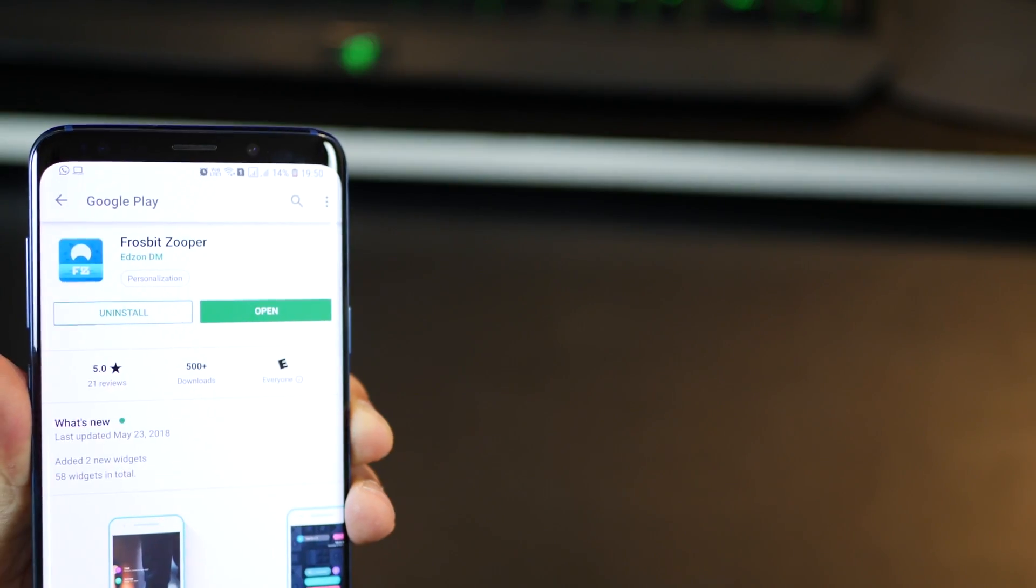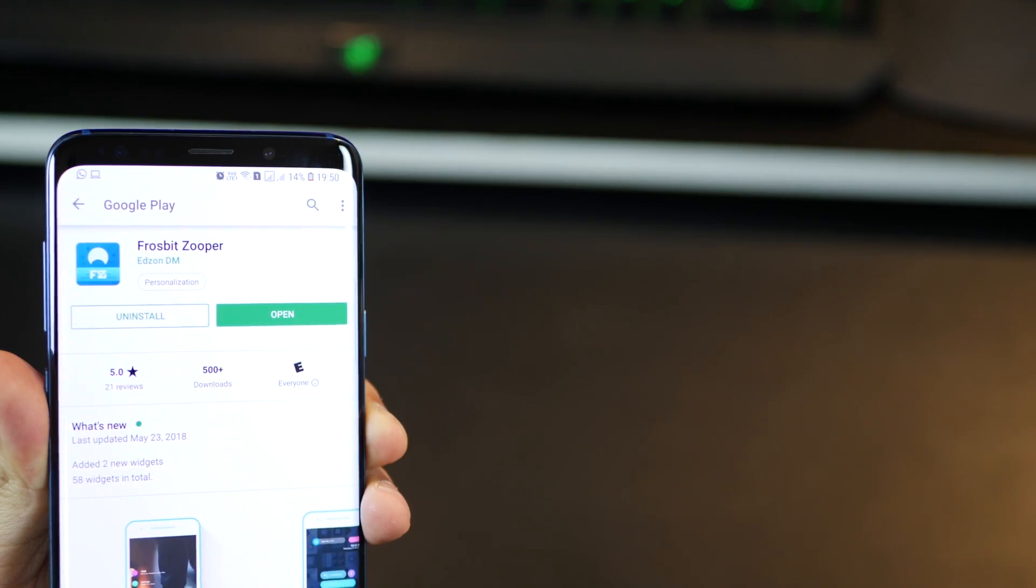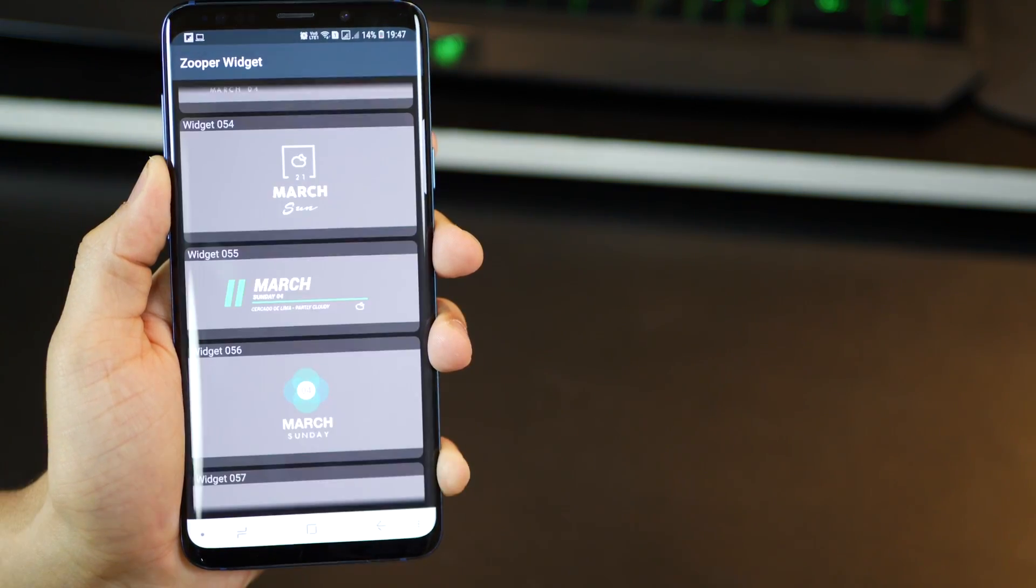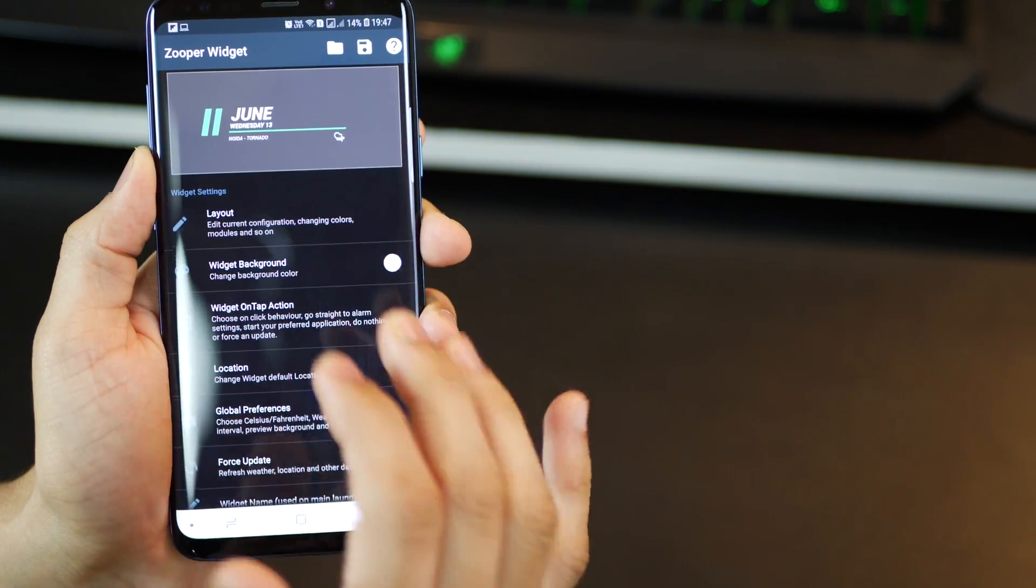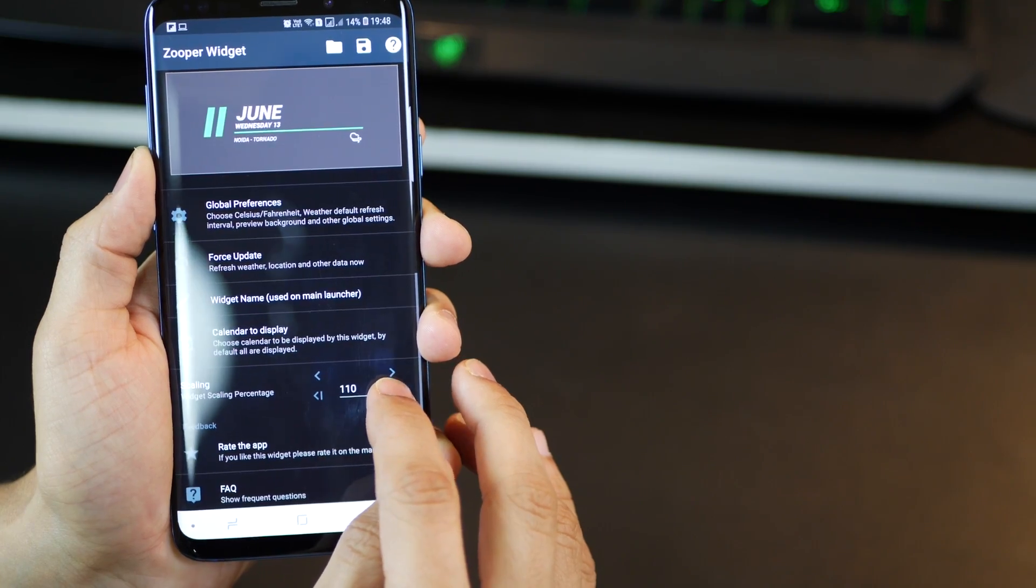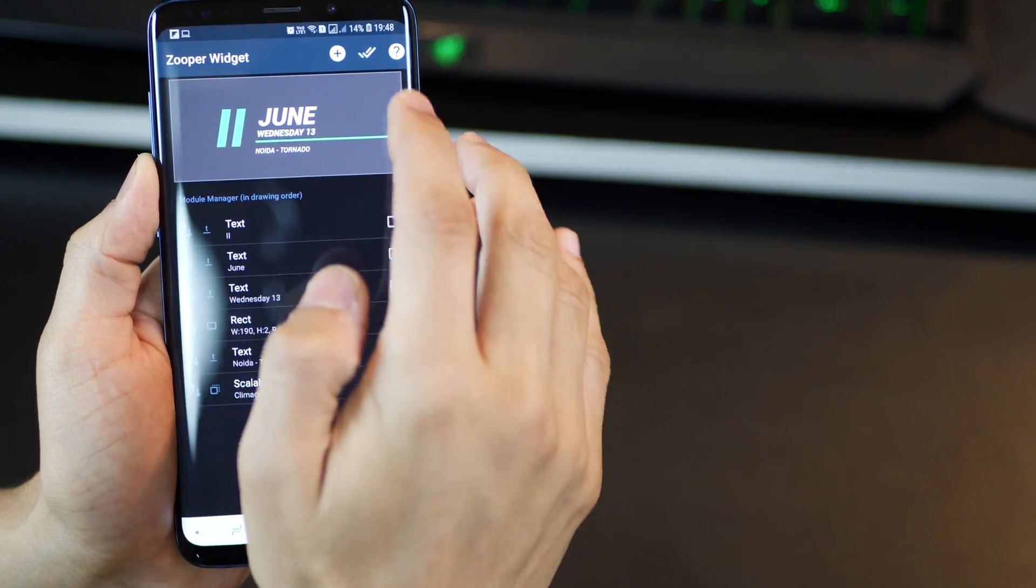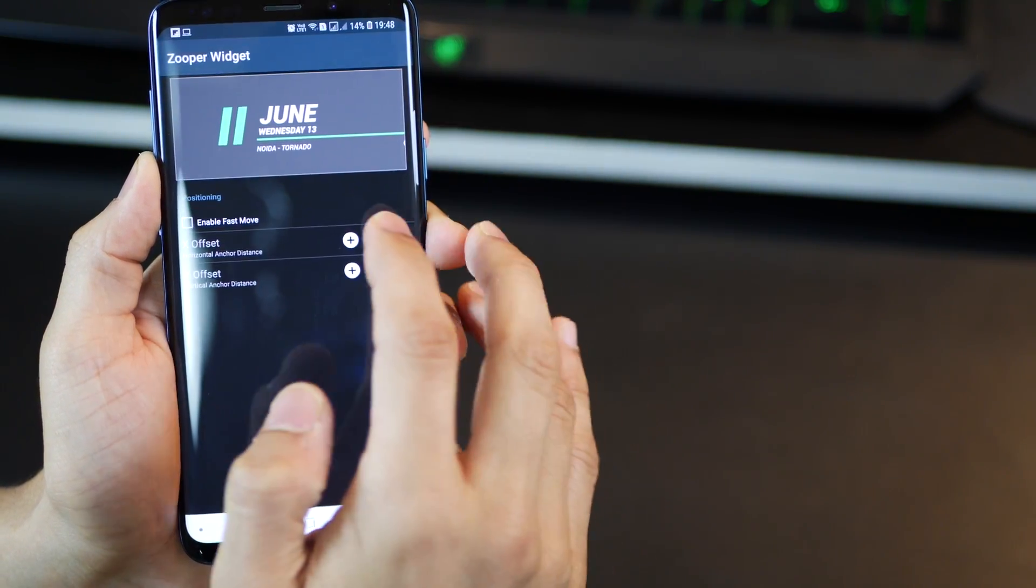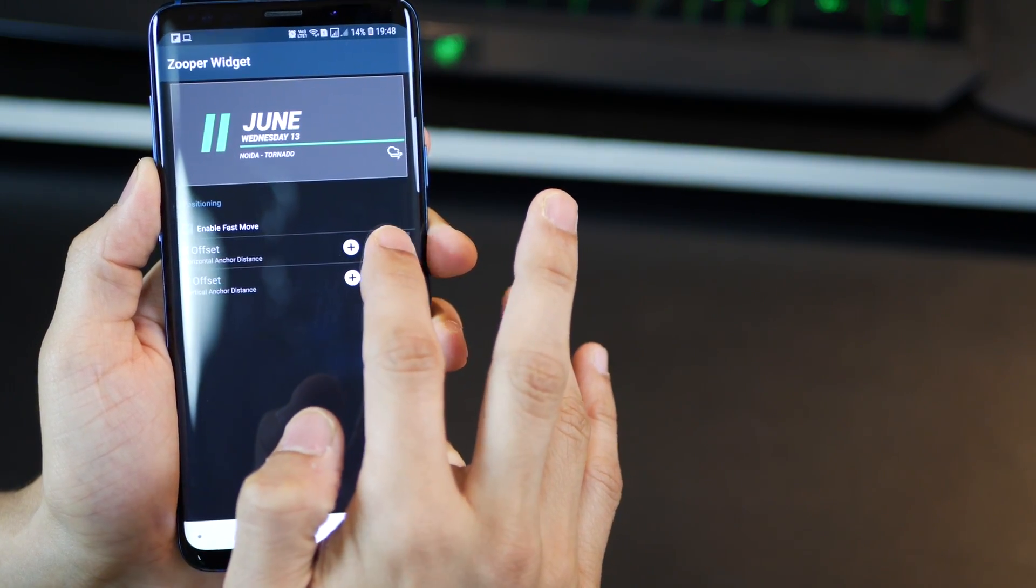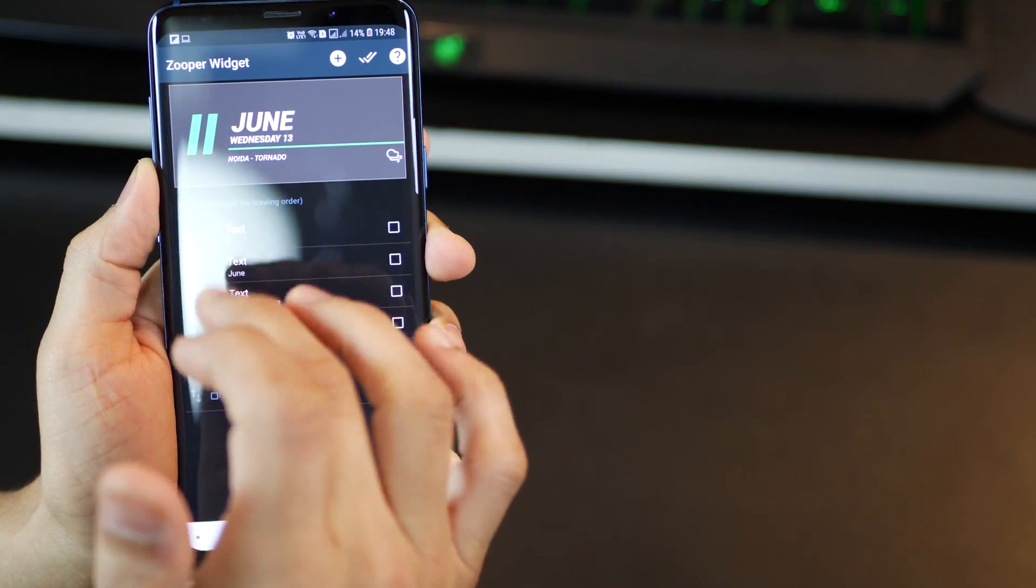And this super racy widget that you see on the home screen is the Frost Pit Zooper. It's basically widget number 55, but it's blue in color and it's small. So increase the size, shift it a bit towards the left. So you can select all the elements and move it a bit towards the left. So you make sure it's fit.